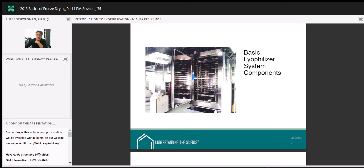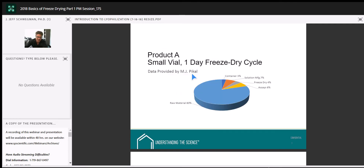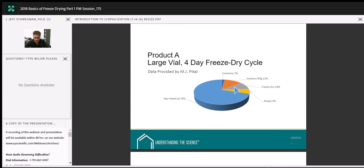This shows freeze-drying in relation to the total manufacturing process. A one-day cycle eats up about 4% of manufacturing costs, but a four-day cycle causes freeze-drying to consume about 10%. This highlights why running an optimized process matters. We have clients who come to us with a two-week cycle that isn't scientifically justified. If you understand the thermal properties of your formulation, we can reduce that to a three-day cycle and still achieve the same quality, purity, and moisture specs.